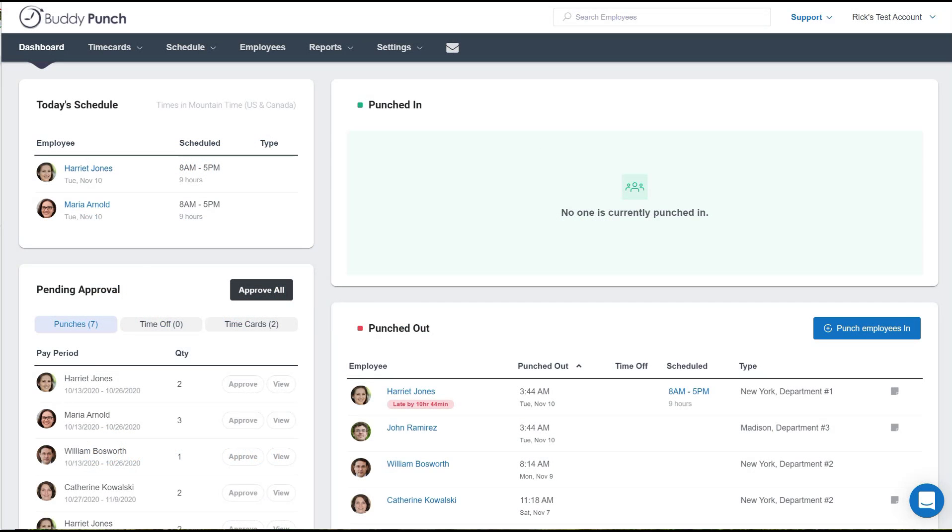Hello everyone, this is Rick with Buddy Punch. As a manager or an admin, you may need to set up the ability for your employees to take time off.